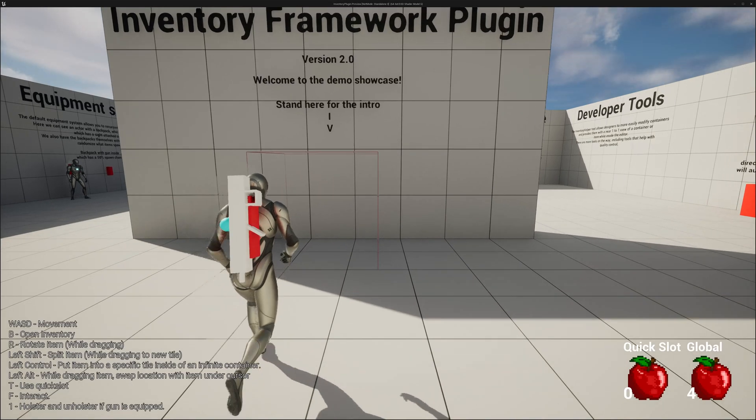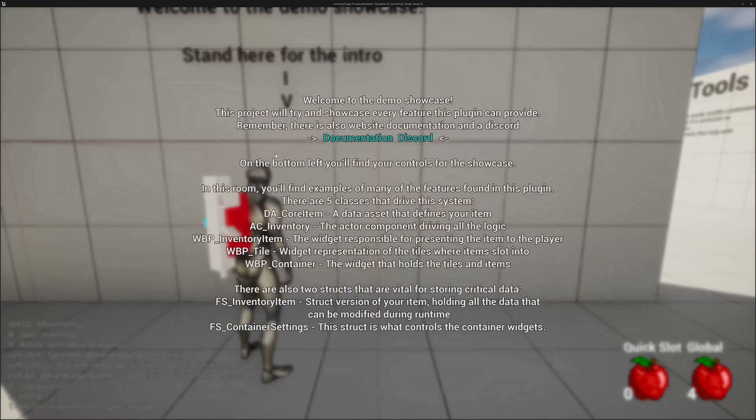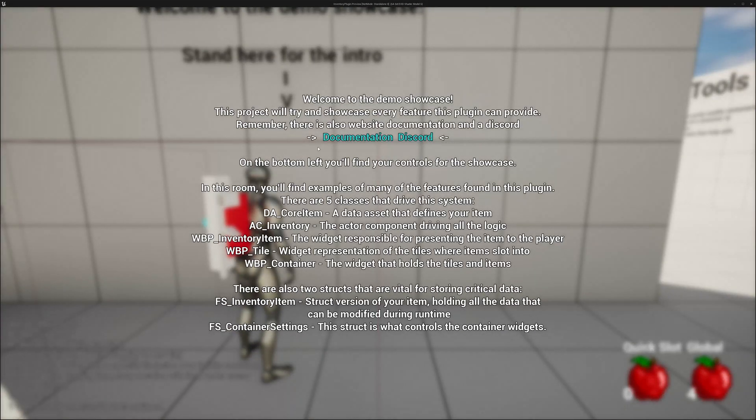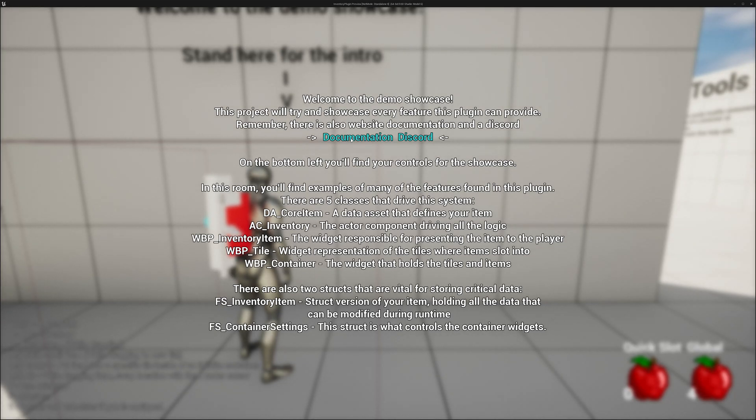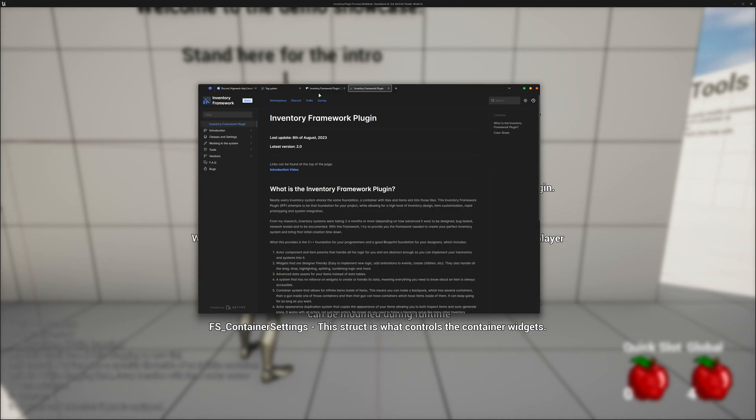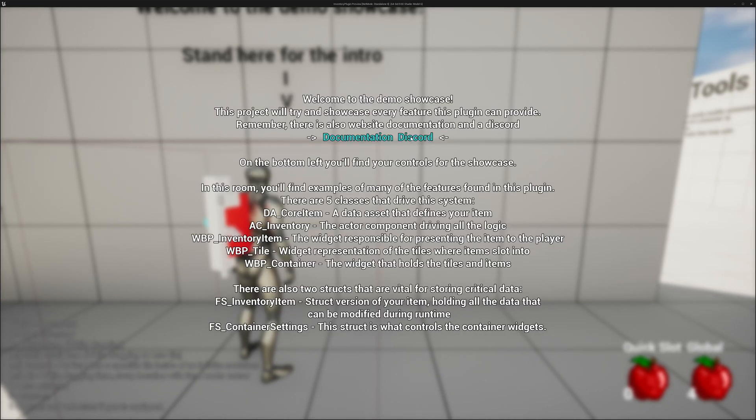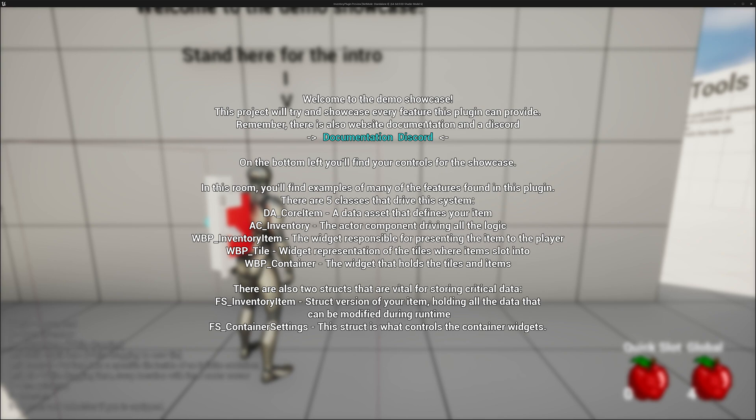So to begin, we'll go here and get the intro. There are links to the documentation. There is a link to the Discord. And this is your general intro. This project will try and showcase every feature this plugin can provide. Remember, there is also website documentation and a Discord.